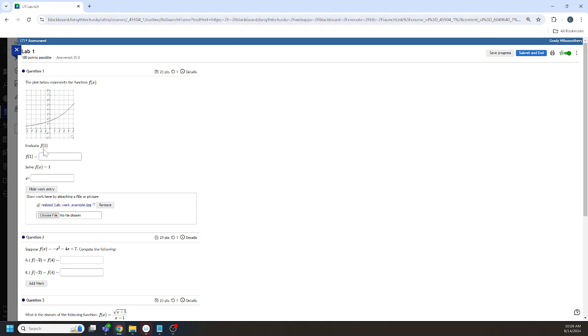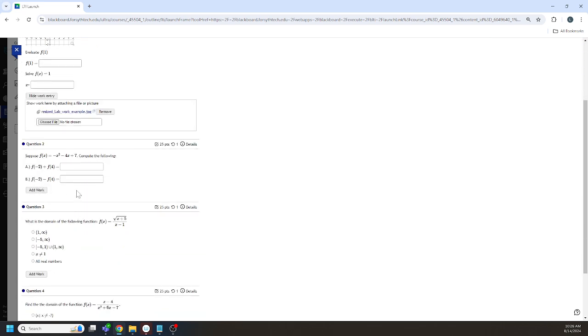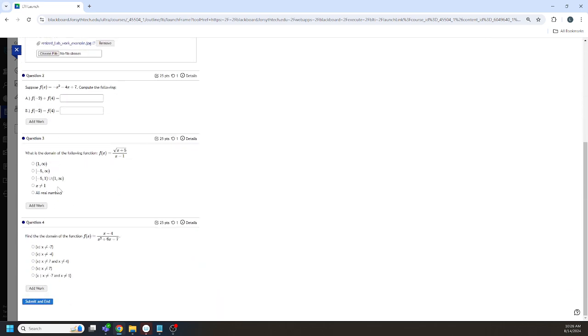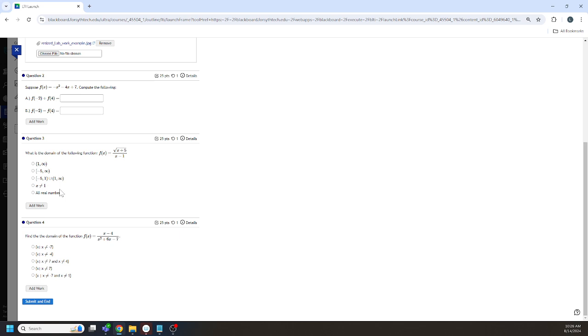You want to attach work for each individual question. So you want to attach the work for question one to question one, question two to question two, question three to question three. That is because I grade lab work question by question, not looking at names. And I usually do it in two batches. I usually do an early batch and a later batch depending on how busy my week gets.